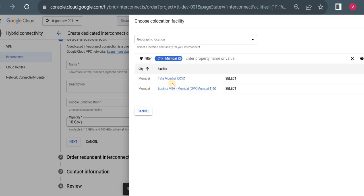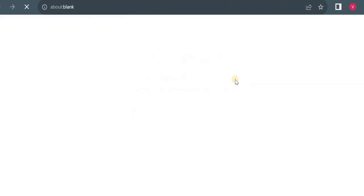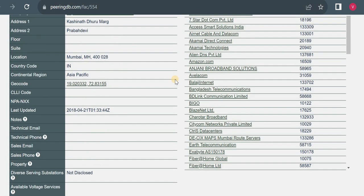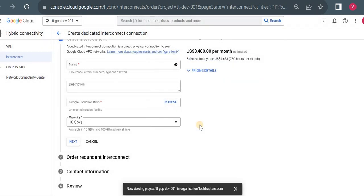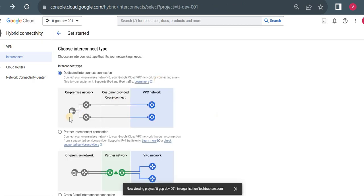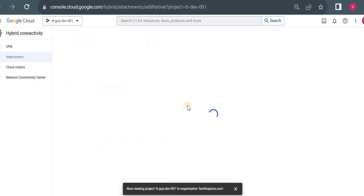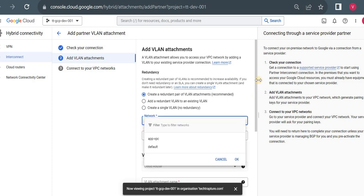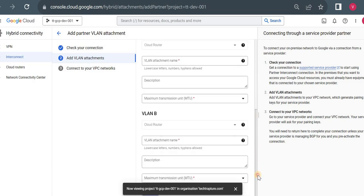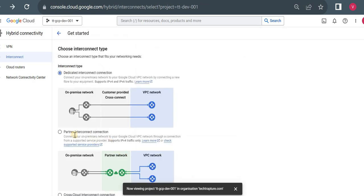For example, in Mumbai you can see Tata Mumbai and Equinix as available locations. These details are helpful when setting up a Dedicated Interconnect. For Partner Interconnect, once you continue it will ask you to choose a partner — either confirm you already have a service provider or find one. If you already have a service provider, you select the network, create the required fields, and submit the request. The service provider and Google Cloud will then help set up the Partner Interconnect.